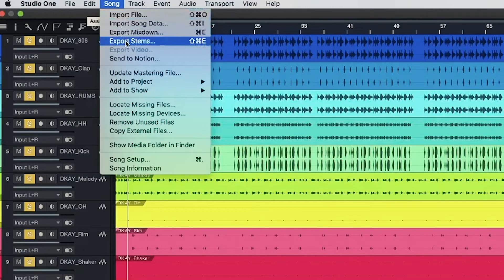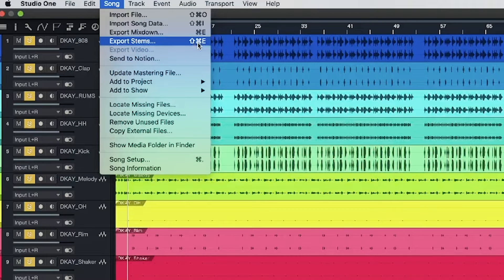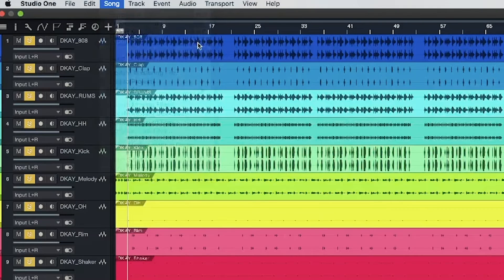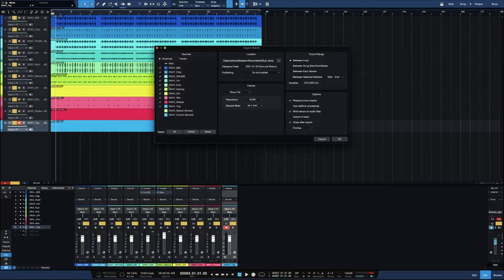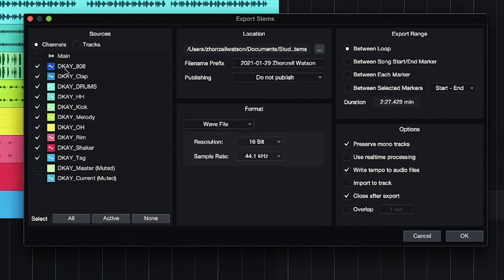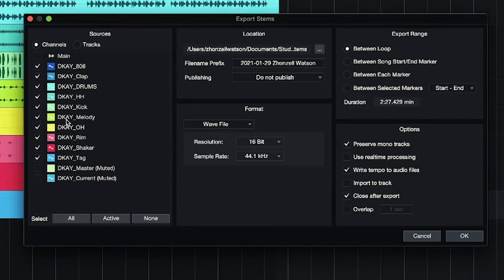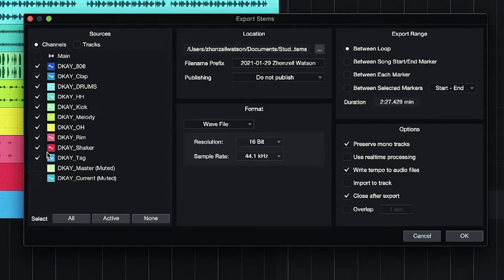And go to song and go to export stems, or you can do shift control or command E. So as you can see, all the tracks are right here to the left and you can click what you want and what you don't want. So you have to click the check. You can't actually click the actual name of it. And these are muted. Like these are the two that I muted and I also hid them. So I'm not going to use those. It'll tell you what you muted and what you didn't. The colors are coded and the names, of course.